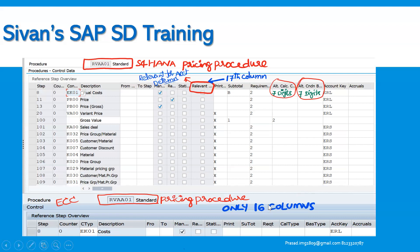While explaining during the interview process, you can explain to your interviewer that the 17th column has been included — that is, relevant for account determination. The rest of the things remain absolutely the same. Especially, the counter has been increased from two to three digits, as well as the alternative calculation type formulas and alternative condition base value, which have been increased from two to seven digits.